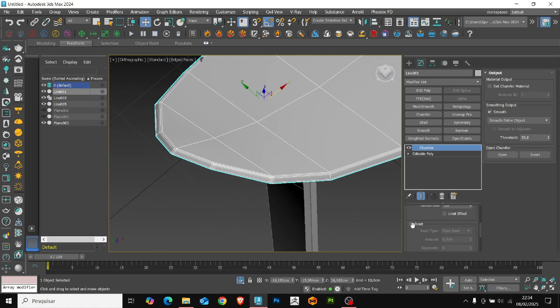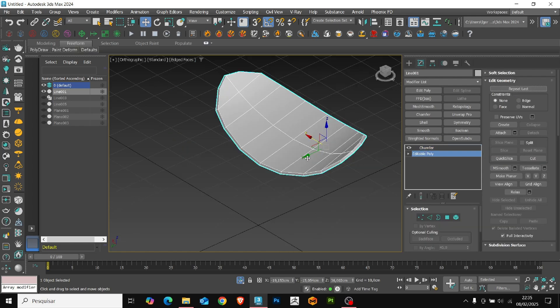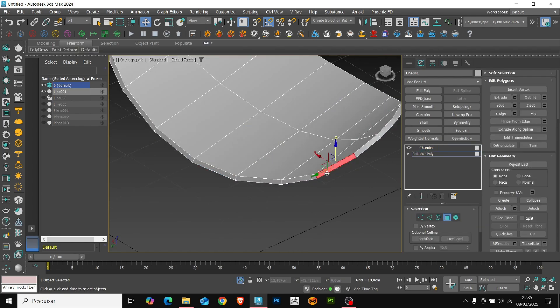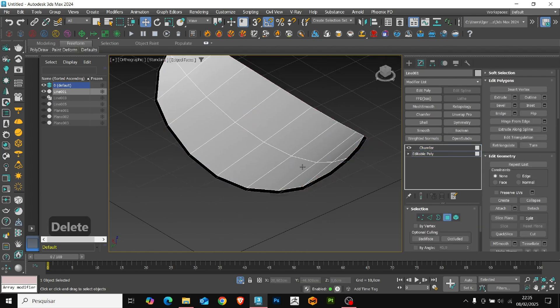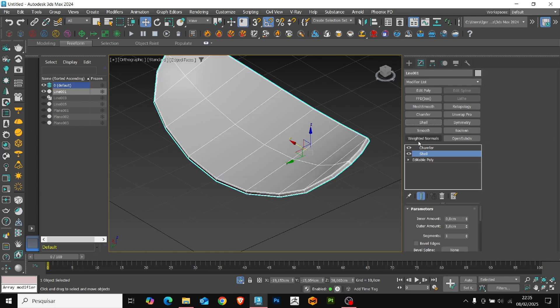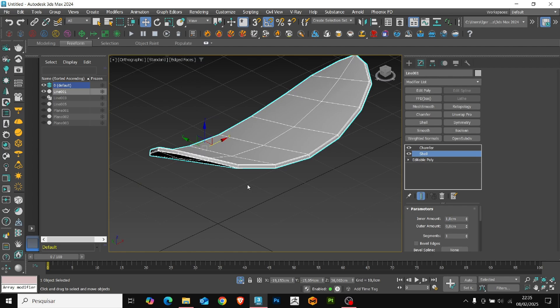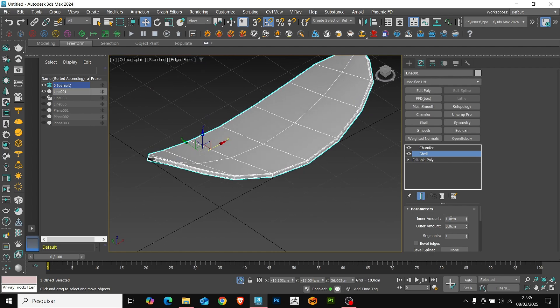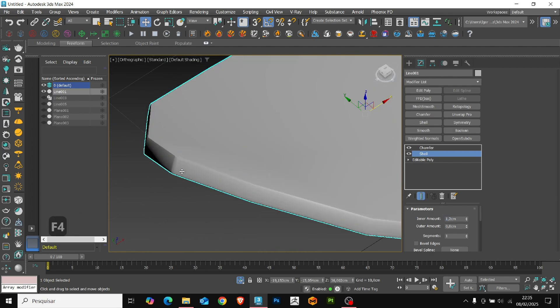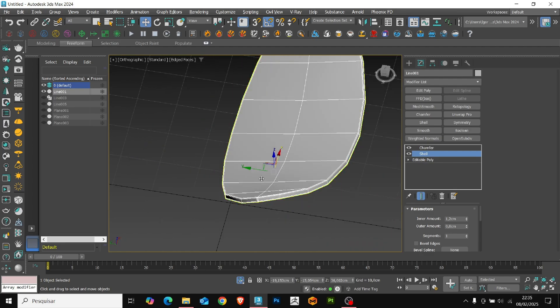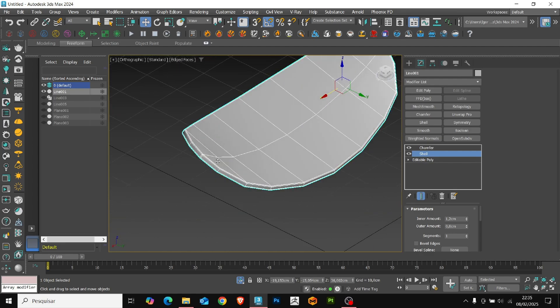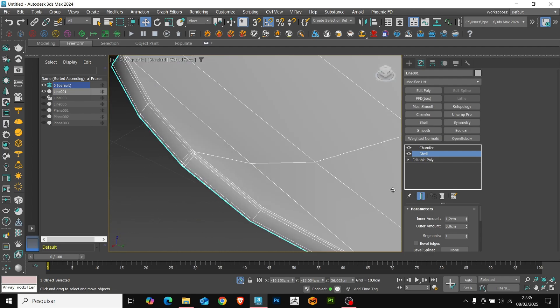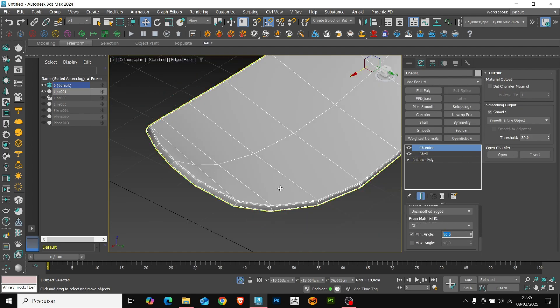Here I see that we can adjust the thickness of the base. To do this, I will delete this face and also this upper part. Now add a shell modifier. This way we have greater control over the thickness of the base. I will leave it at 1.2. Here we see that the chamfer needs to be adjusted. Let's increase the value of the minimum angle to 50.